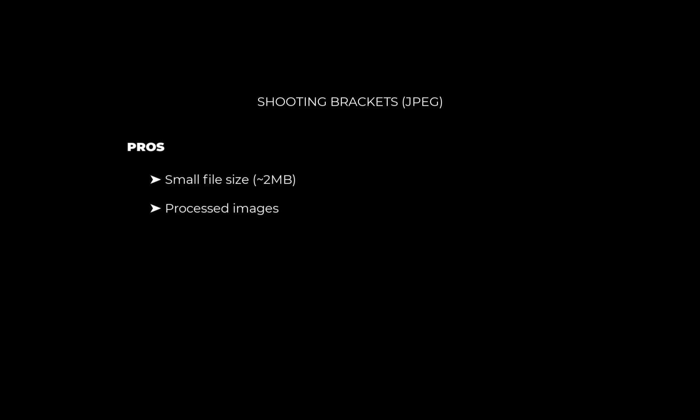What are the disadvantages? The main disadvantage is the lack of editability. As JPEG is a compressed format, a lot of information in dark shadows and bright highlights has been removed, which gives less latitude for the HDR editor to recover details during the tone mapping process.